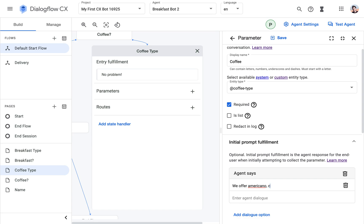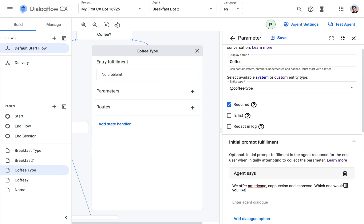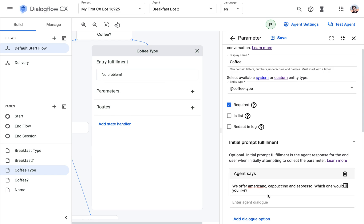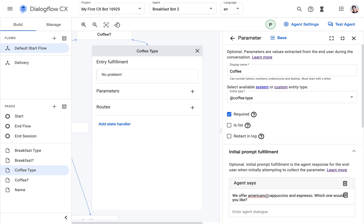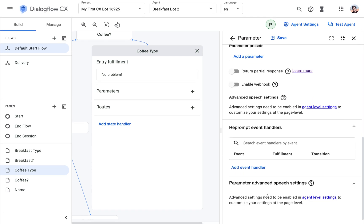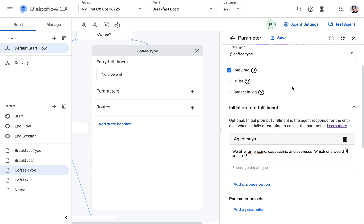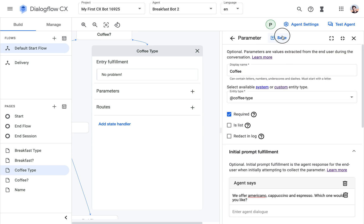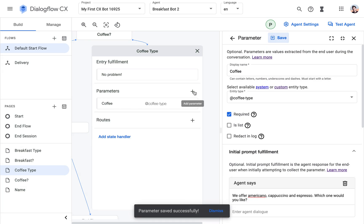we offer Americano, Cappuccino, and Espresso. Which one would you like? And that is it for this one.